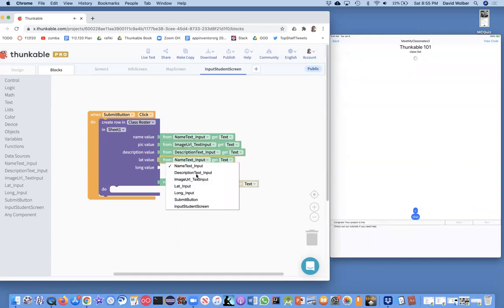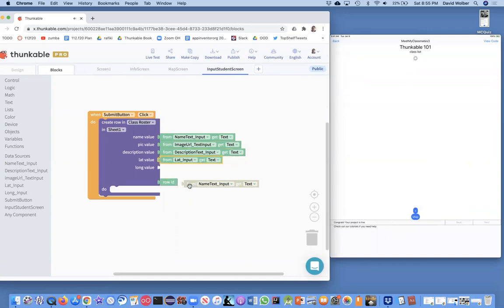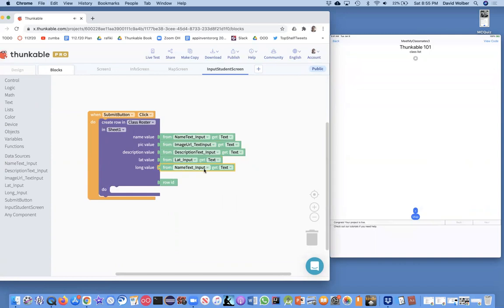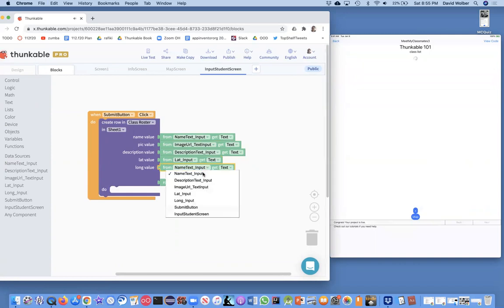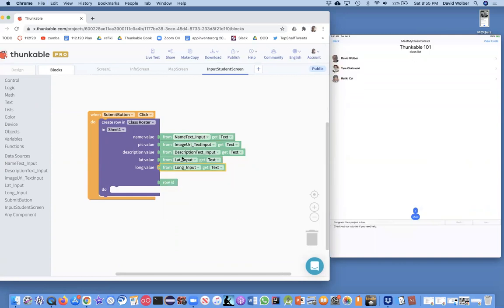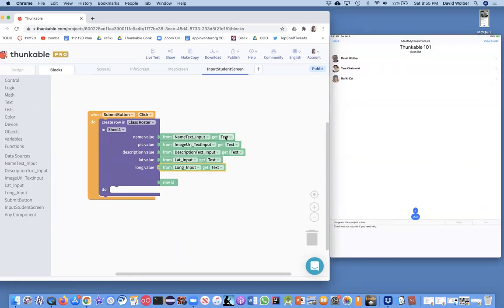And then same for the lat and the long. So pretty straightforward - we're grabbing these text inputs, which is the text property that the user has entered in those fields, and we're sticking them into the spreadsheet as we create this row.